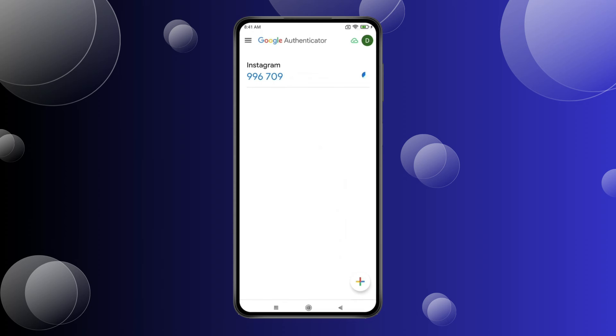Now if you log in to your Instagram ID on another device, you have to enter the code from Google Authenticator after typing your password. This code changes every second.